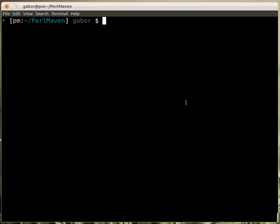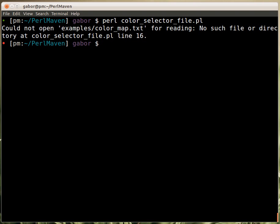So I run it: perl color_selector_file.pl. I just run it and it gives me an error message that it can't find the examples/color_map.txt.